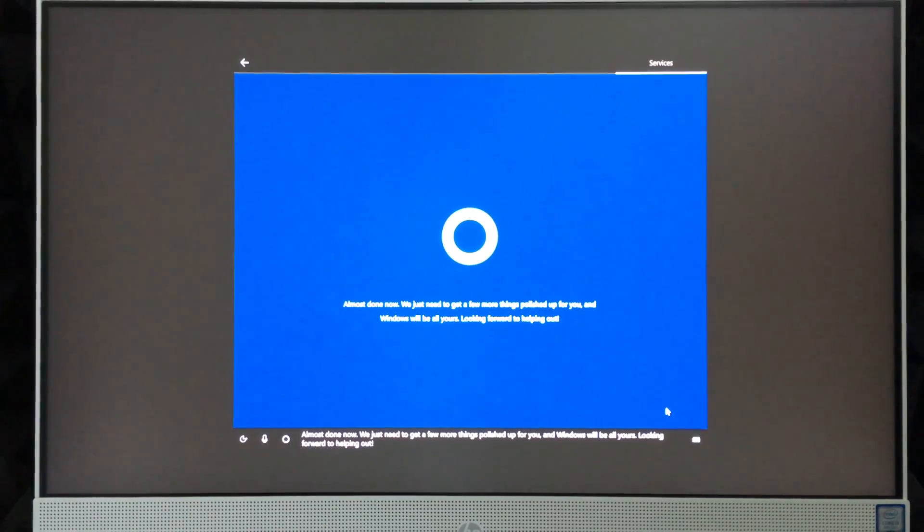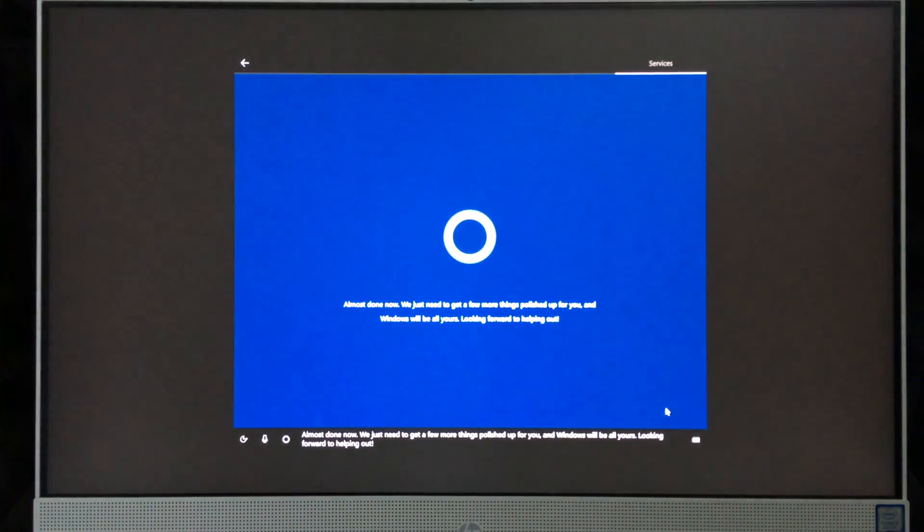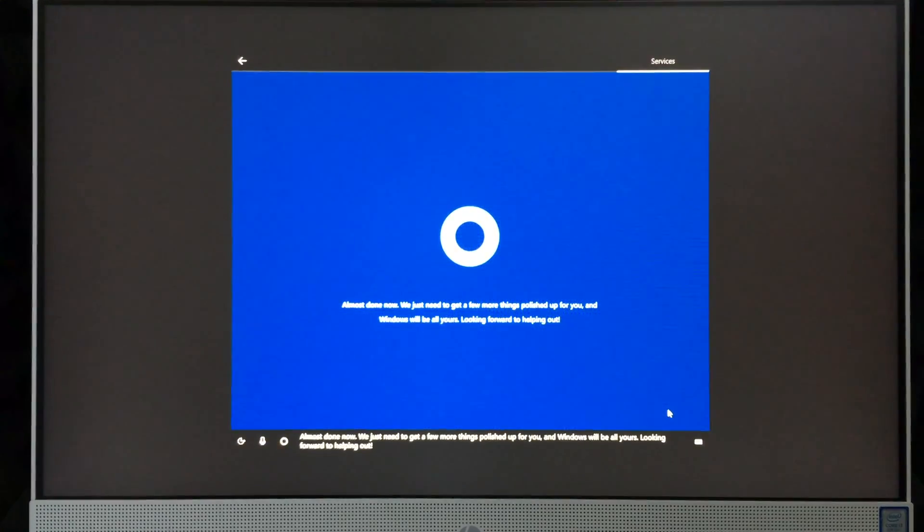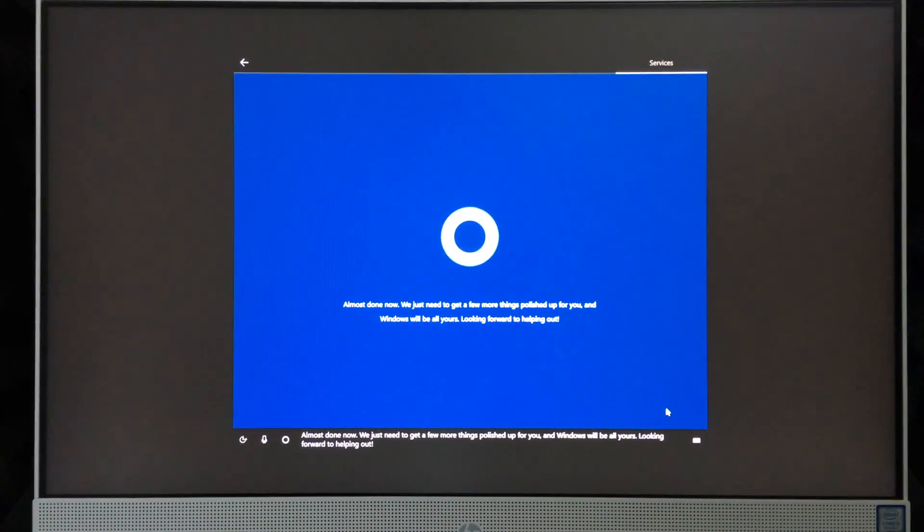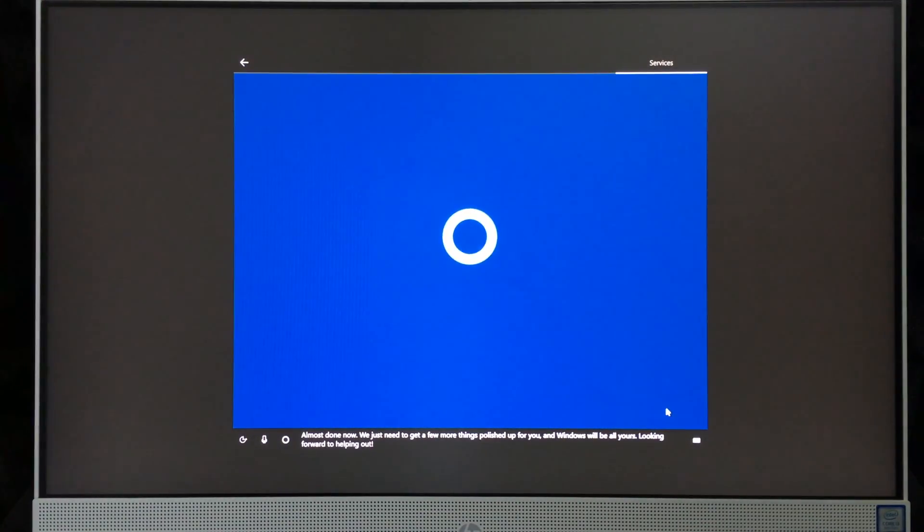'Almost done. Now we just need to get a few more things sorted for you, and Windows will be all yours. Looking forward to helping out.'